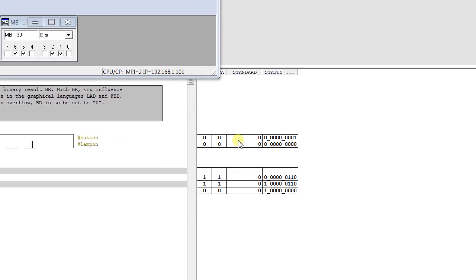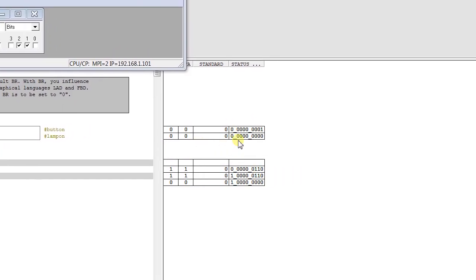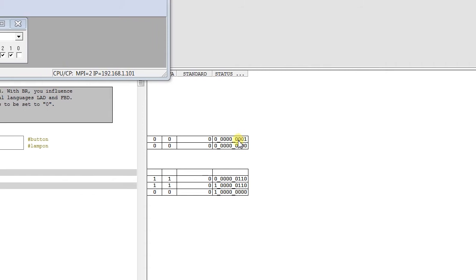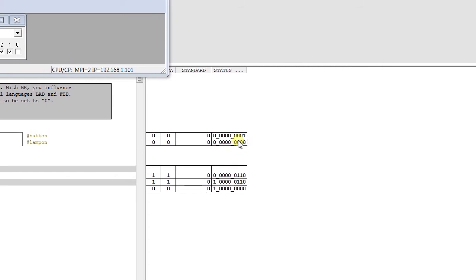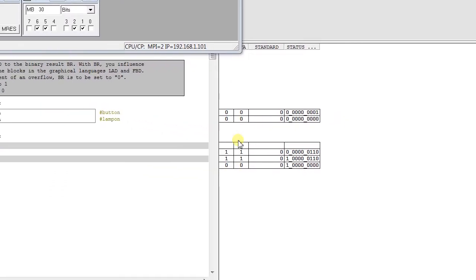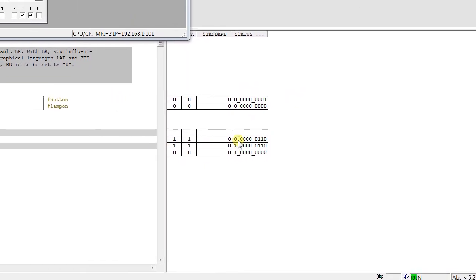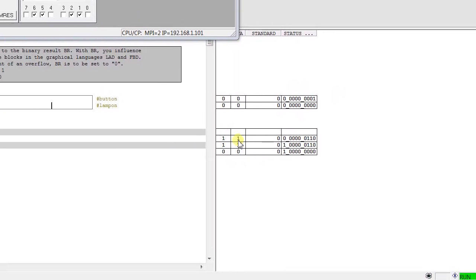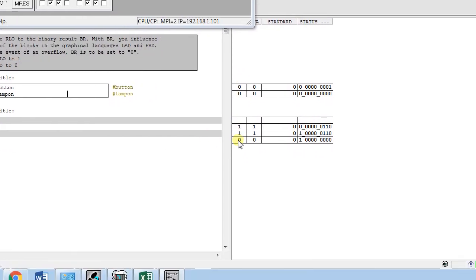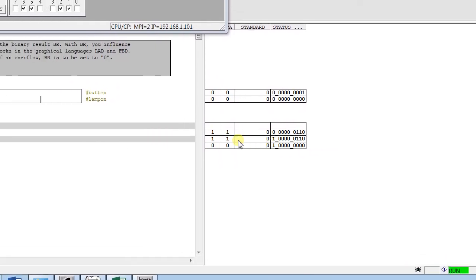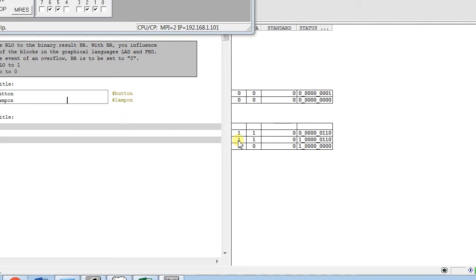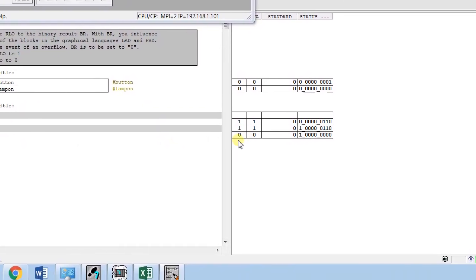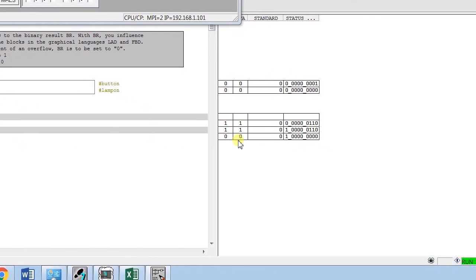Here when the button is on, the lamp is on. The RLO and status is 0 for the time being because we didn't turn on the button. You see the BR Bit is 0 till this set point, but the RLOs are set to 1. When the save instruction is used, the BR Bit is set to 1 and the RLOs are set to 1. With the CLR instruction, both RLO and status are set to 0.